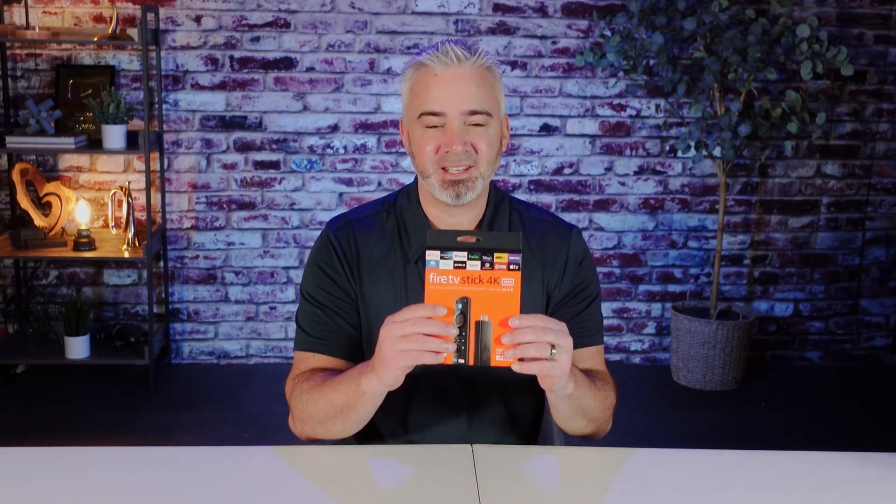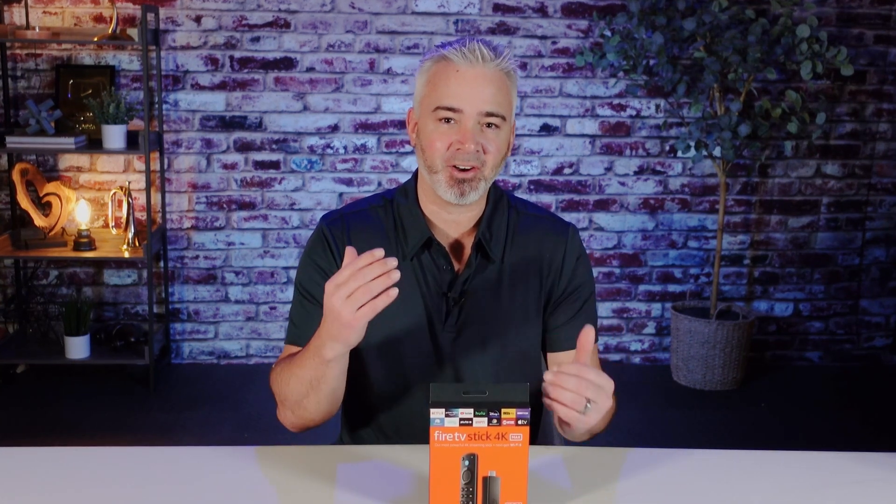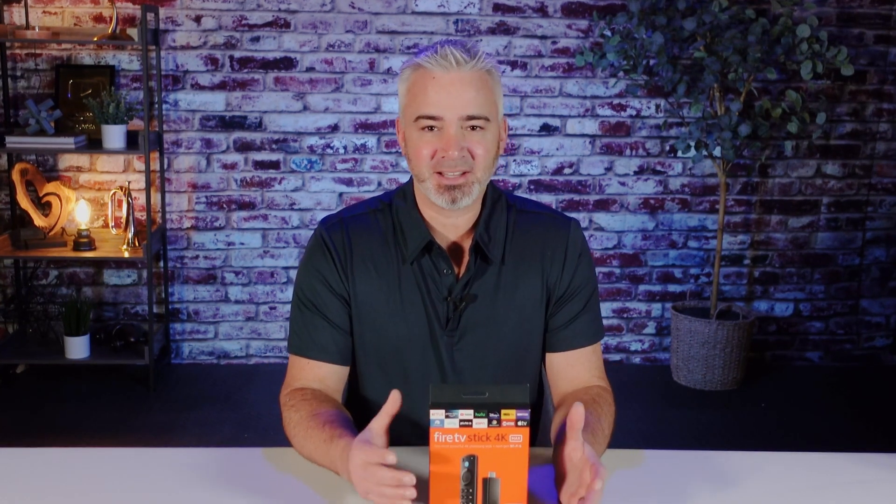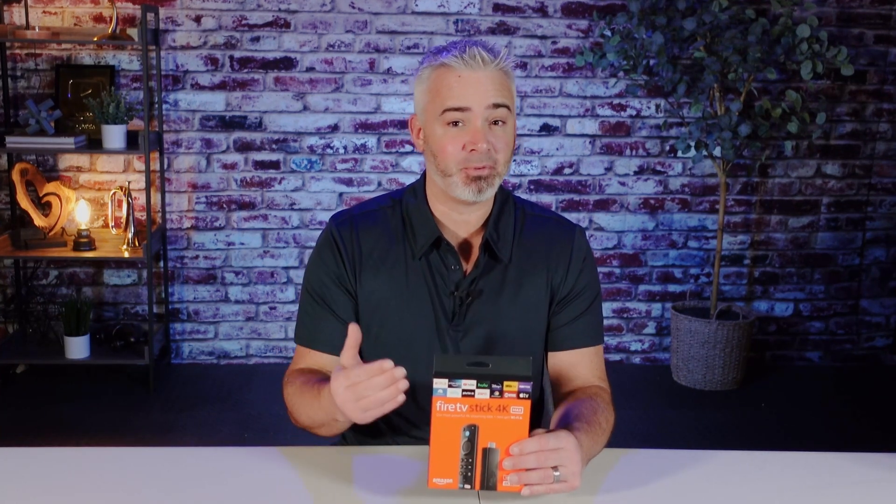Hey everyone, welcome back to my channel. Whether you have a Fire TV, Fire Cube, or one of these Fire Sticks right here, did you know that these devices are actually collecting data on you? Not only that, they're pushing interest-based ads to you. They're taking up resources as the default right out of the box when you first get one.